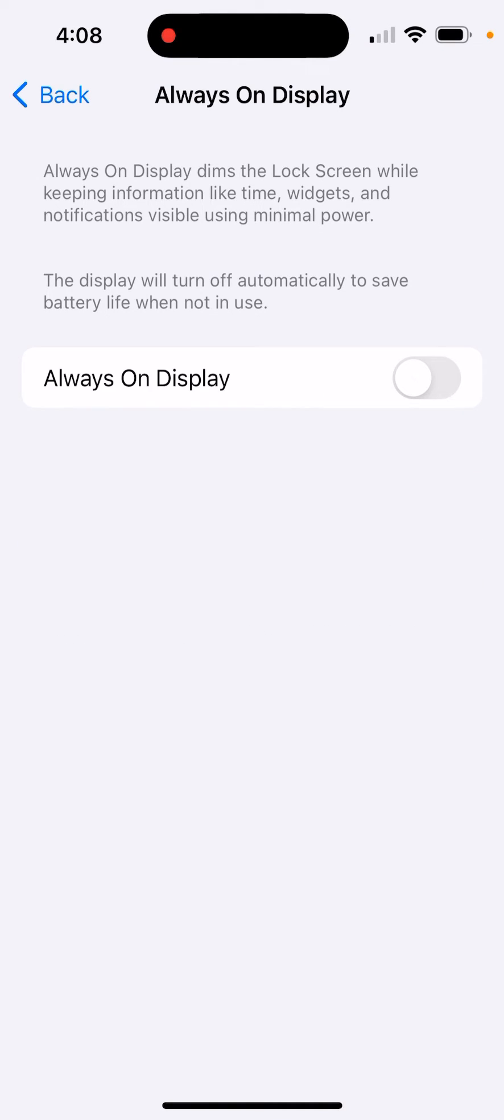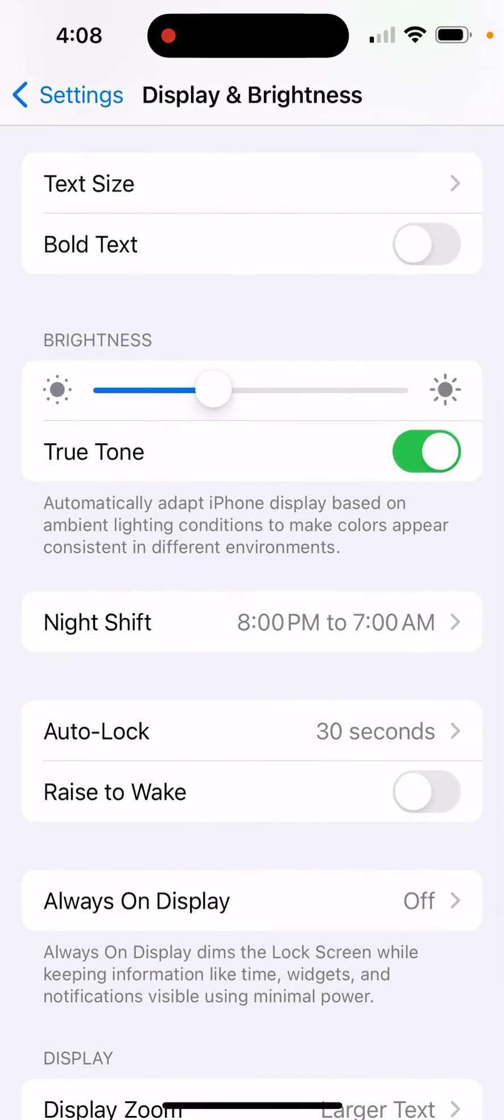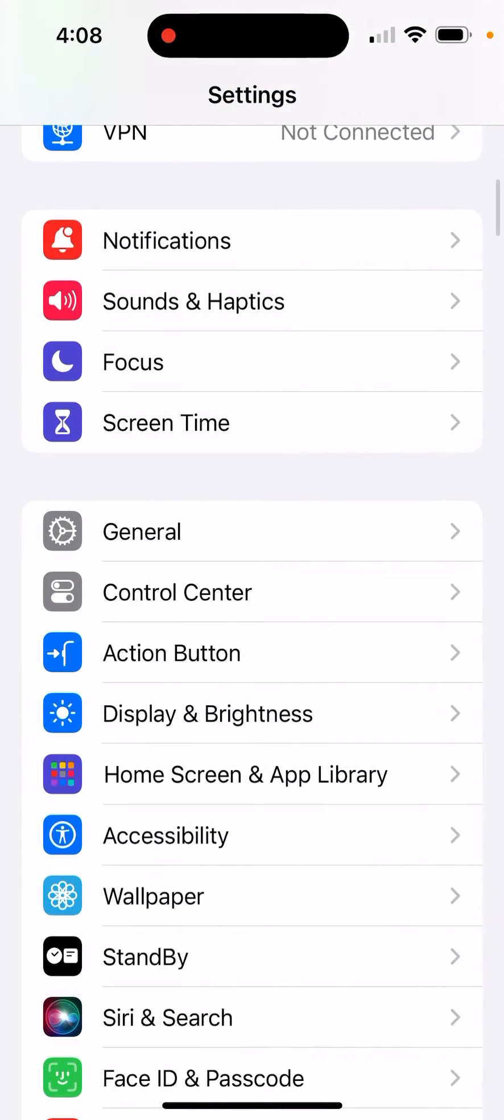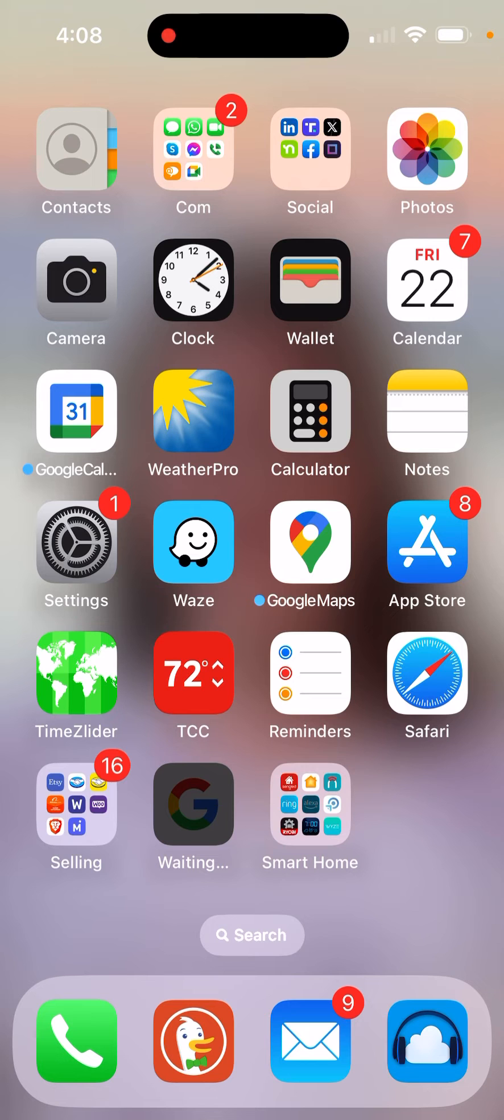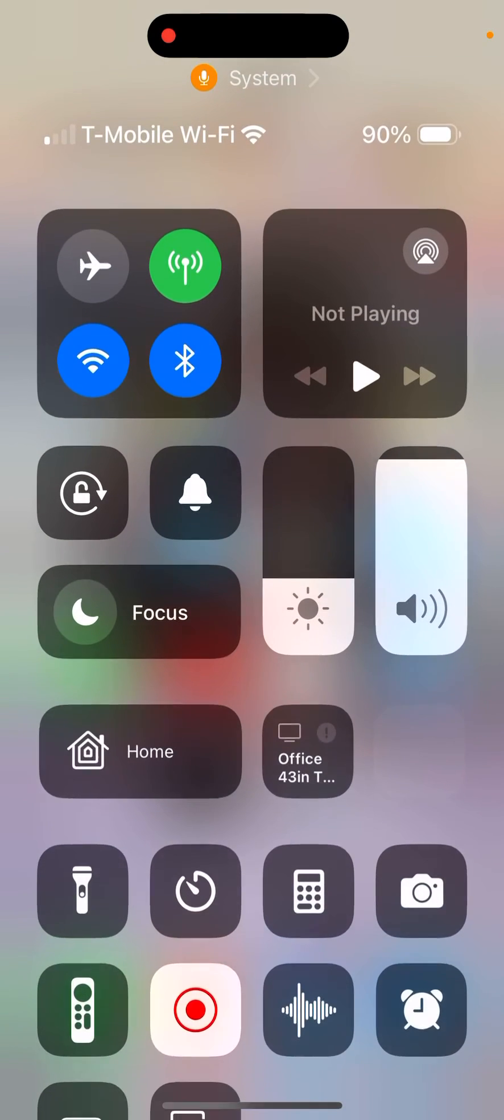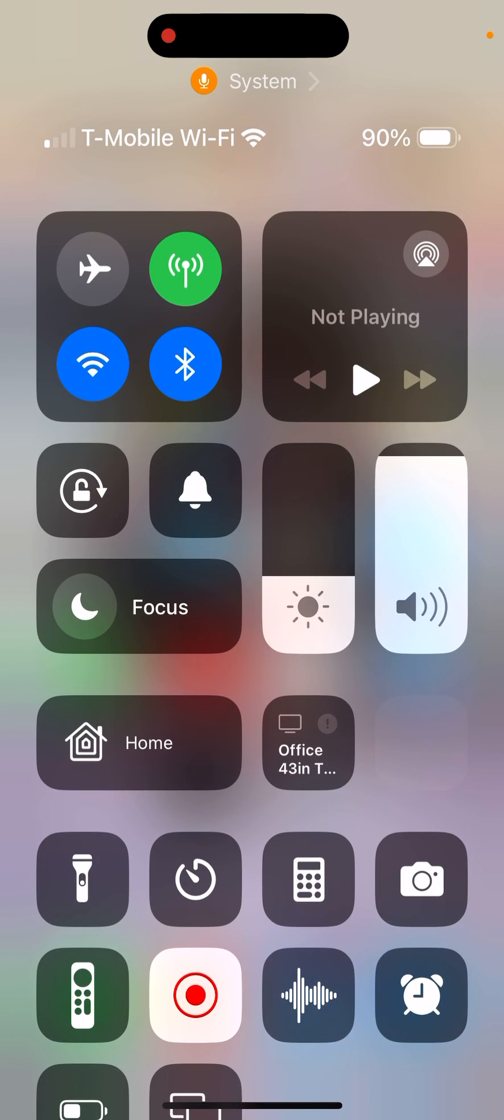And that's it. The next time you turn off your phone using the power button, it's going black like it's supposed to. That's it, have fun!